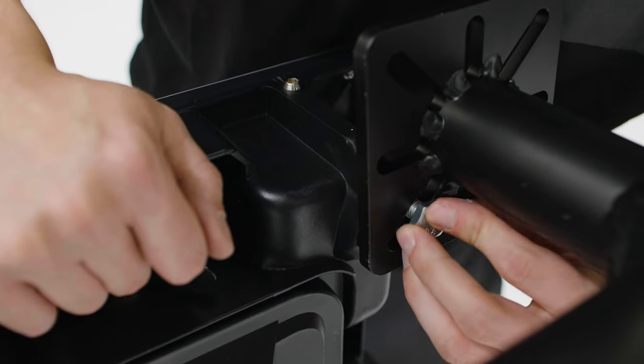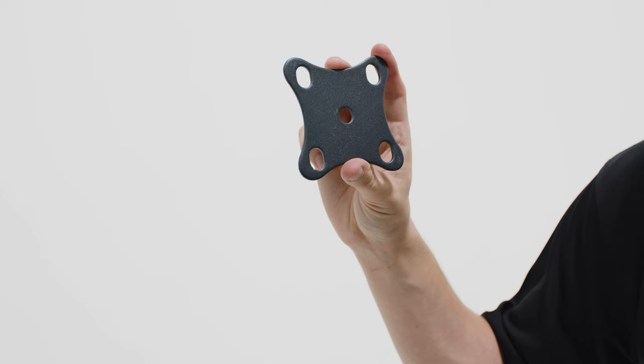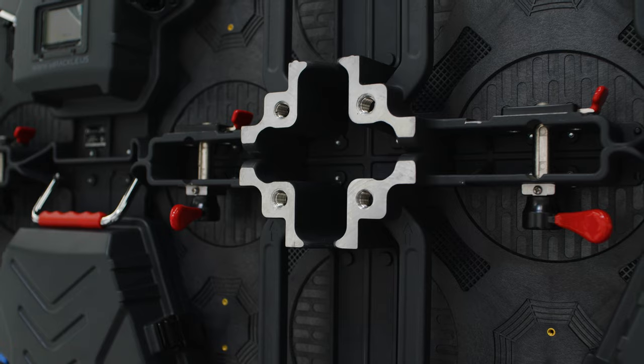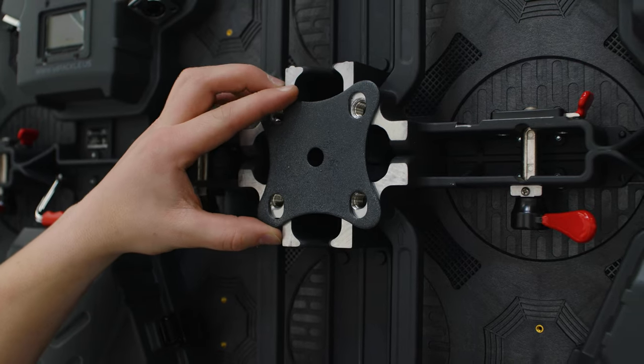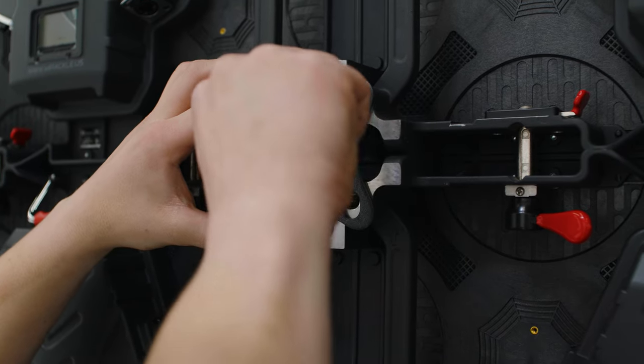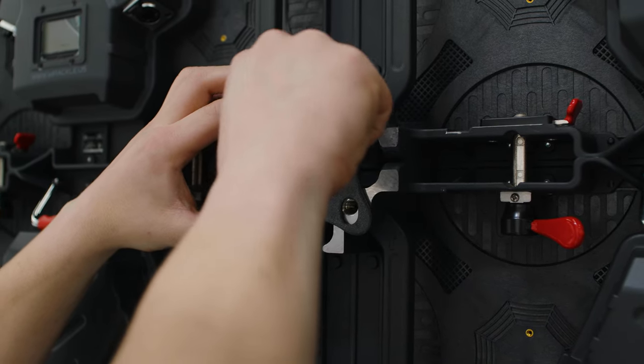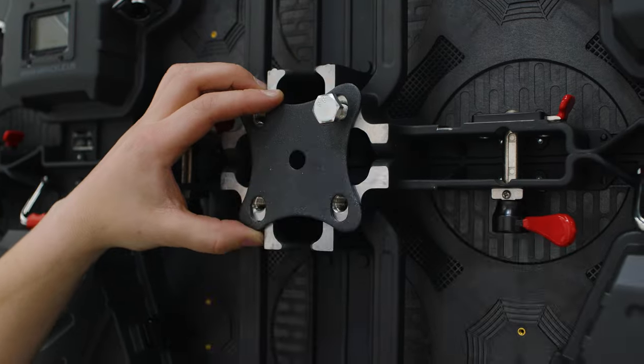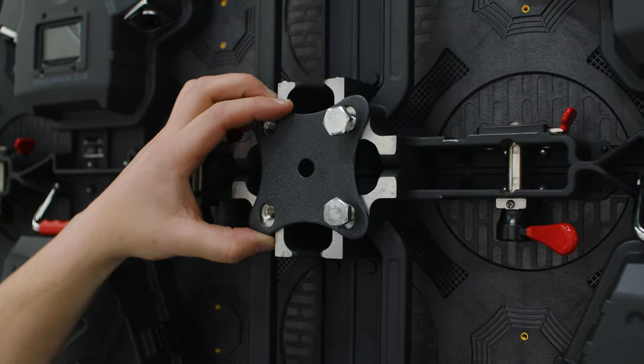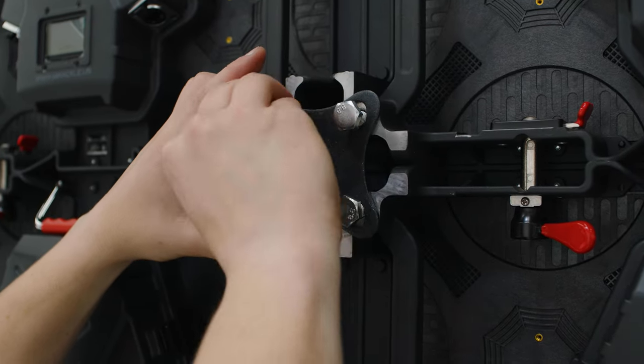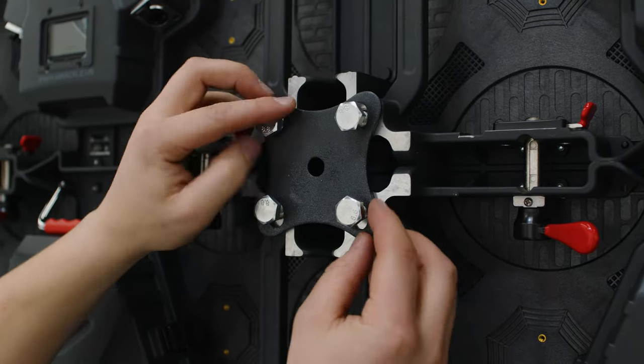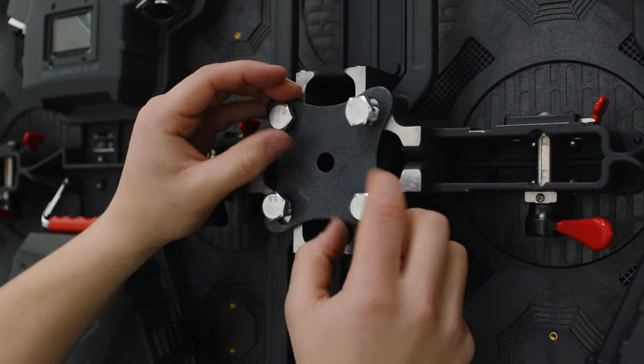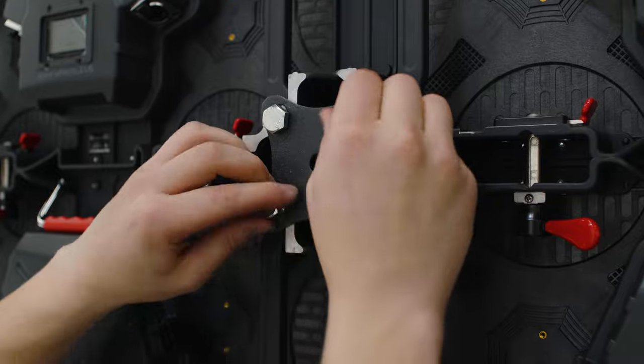For permanent installations, it is recommended to secure the LED wall using these backplates. Connect the backplate to the intersection of the LED panels with the provided bolts to secure the wall in place.